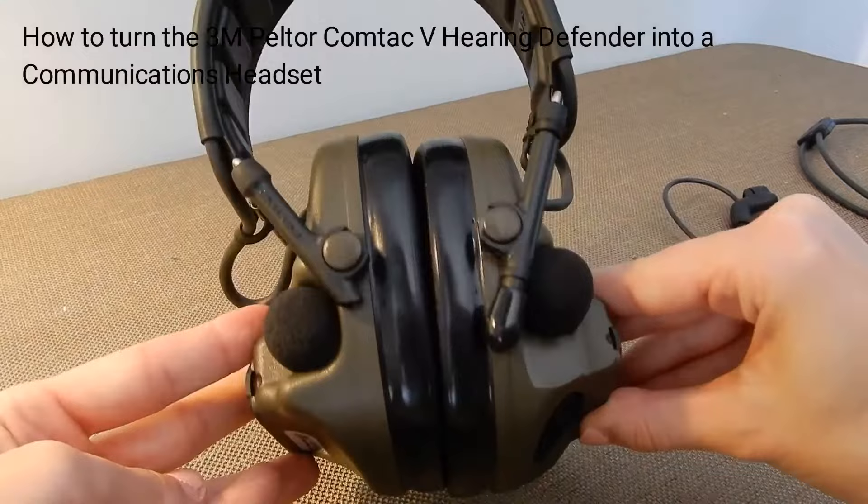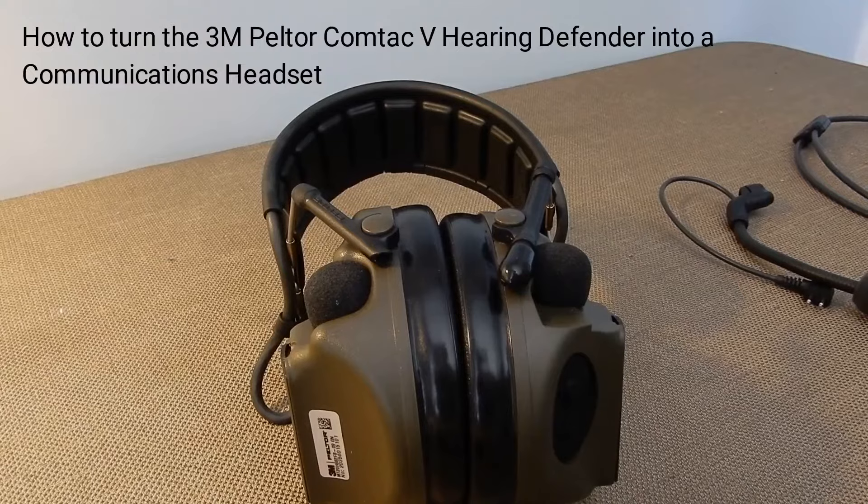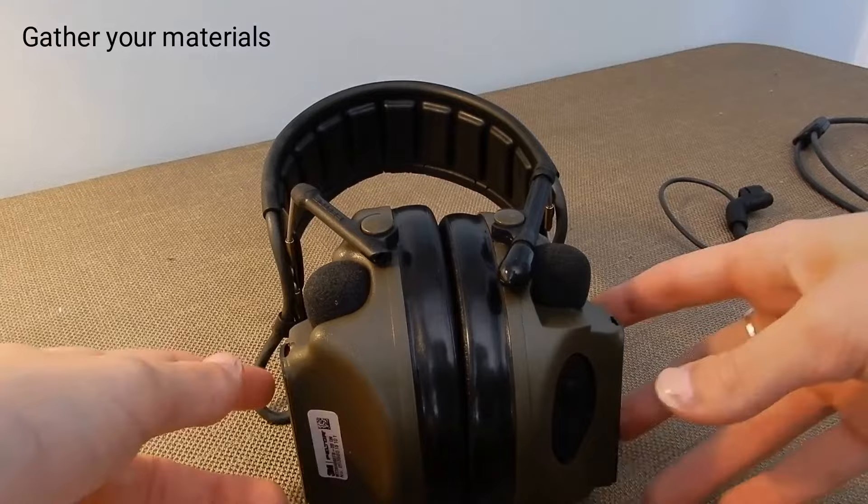Today we are going to be turning the 3M Peltor Comtac 5 hearing defender into a communications headset. The first step is to gather all of your materials.